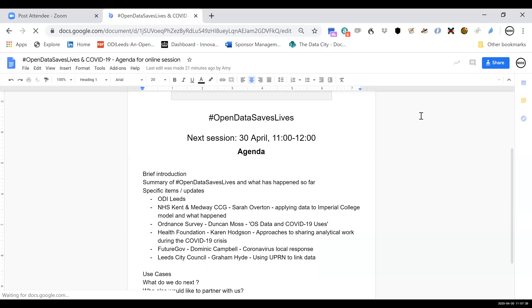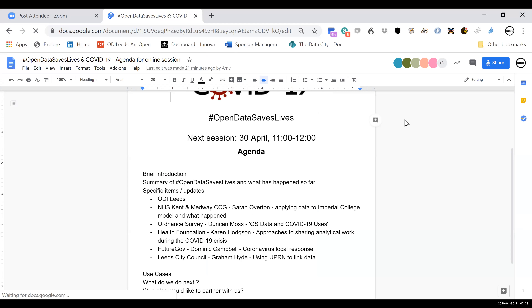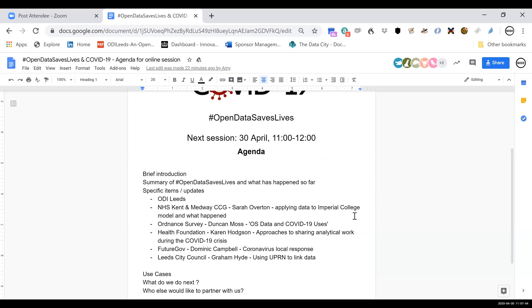Sarah Overton, can you give us a wave? Take yourself off mute. You want to share your screen? I've got a presentation, so hopefully this will all work.